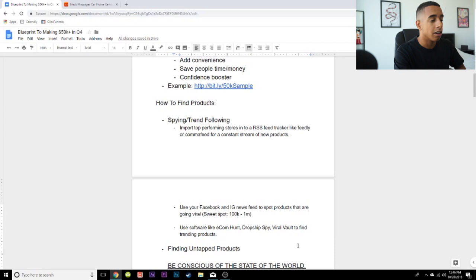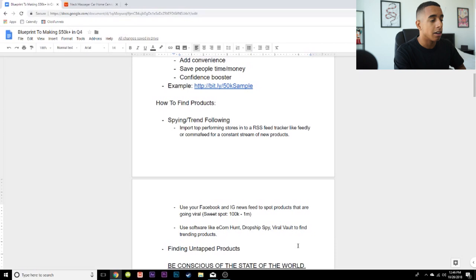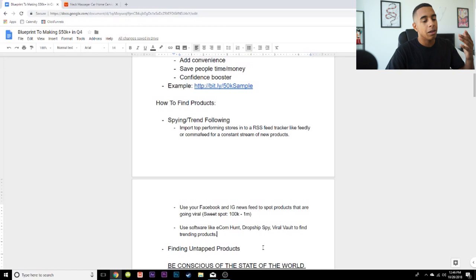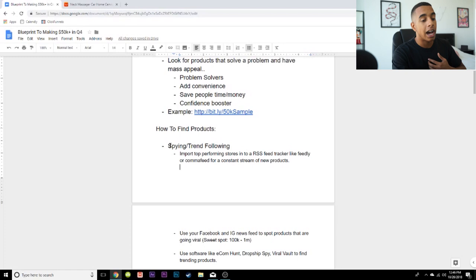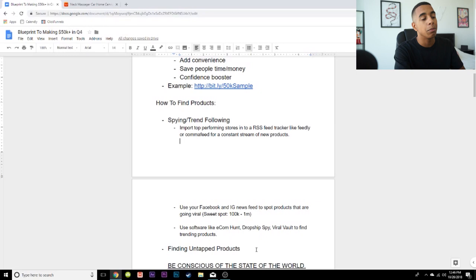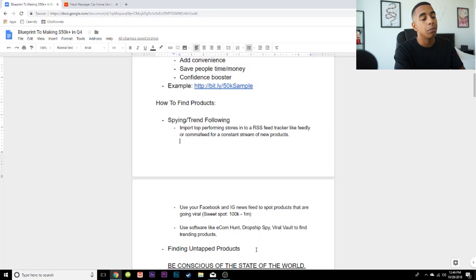Lastly, you can use software like Ecom Hunt, Dropship Spy, and Viral Vault — which is my new software — to find trending products. I'm not a huge fan of relying solely on this type of software, but it's a great tool to have in your arsenal because you can have new products to upload each day. Even though I'm creating a software that achieves this, I make it very clear that it's not a magic pill for product research — it's just something that's going to help you along the road. If something is trending, that means there's a market there, and it's up to you to use your marketing logic to get a piece of that pie.